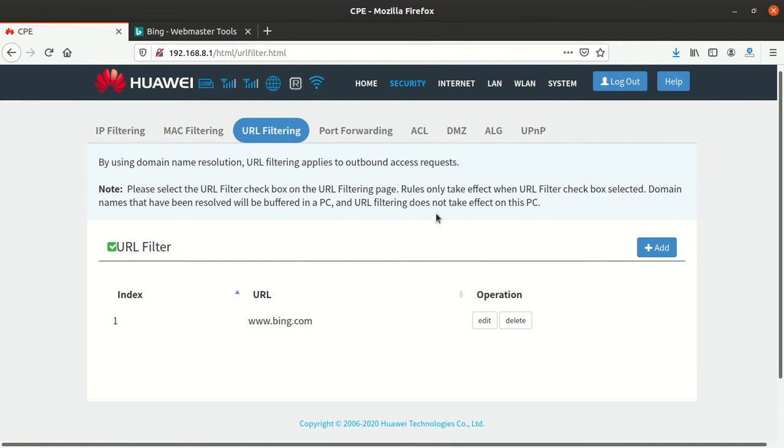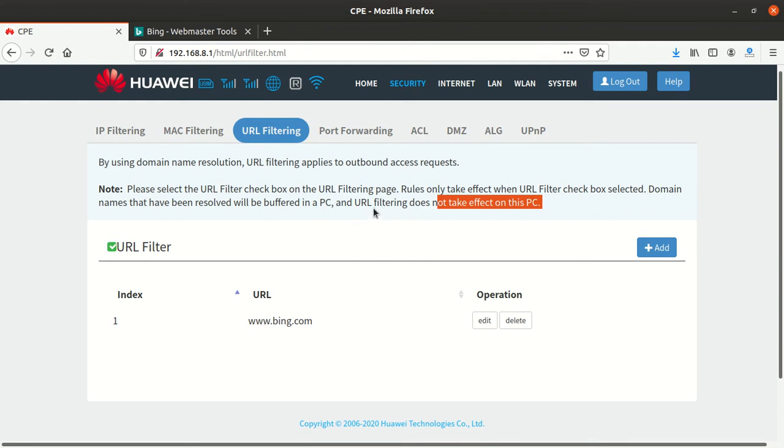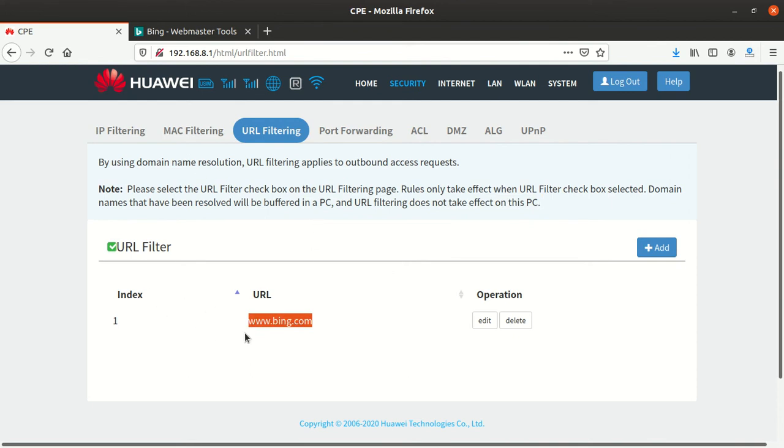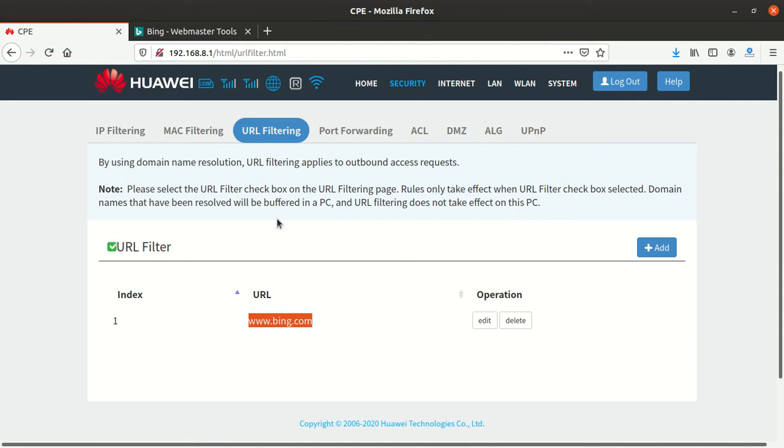that this filtering does not take effect on this PC. It simply means the PC where we're setting this up will never block this website. It can only be blocked on cell phones which are connecting to your router Wi-Fi, and also on other devices which are using this router. But you as the admin on this computer, it's not going to block it.